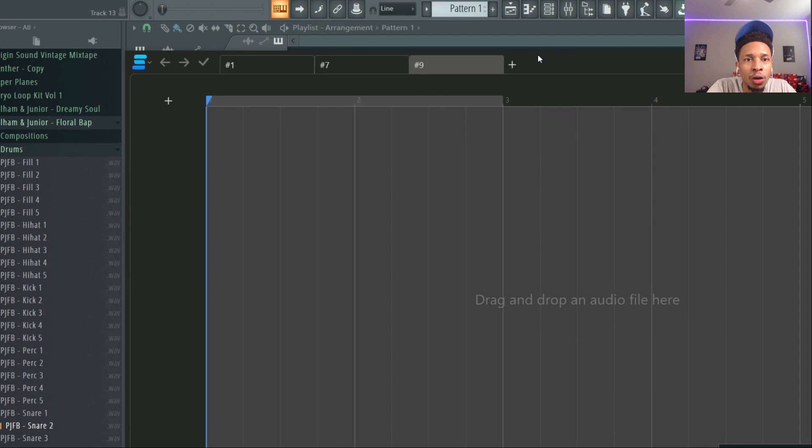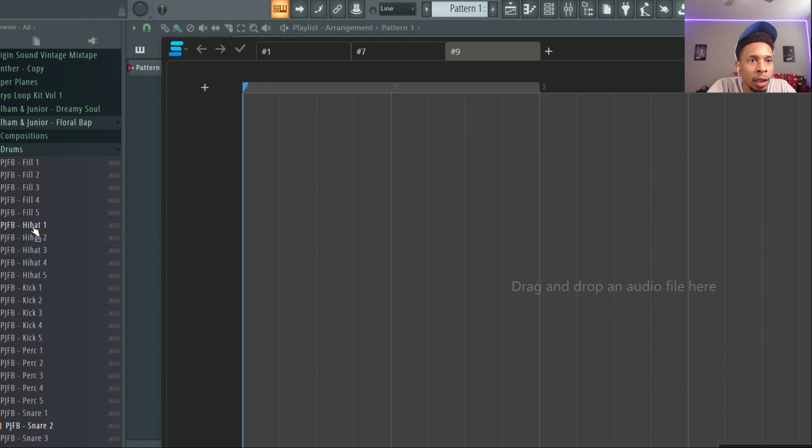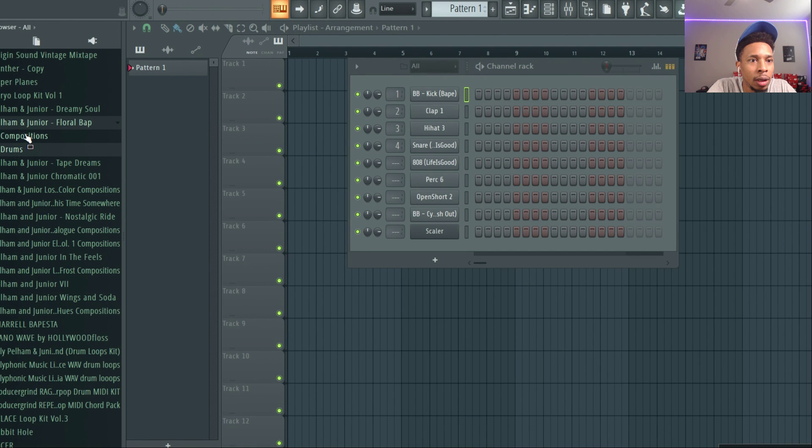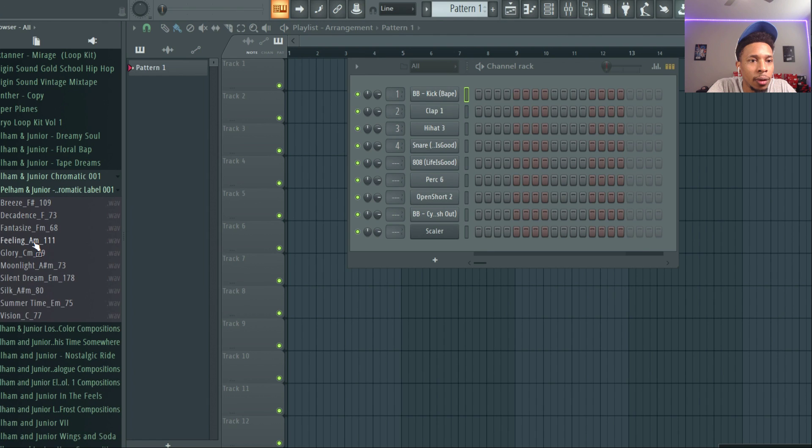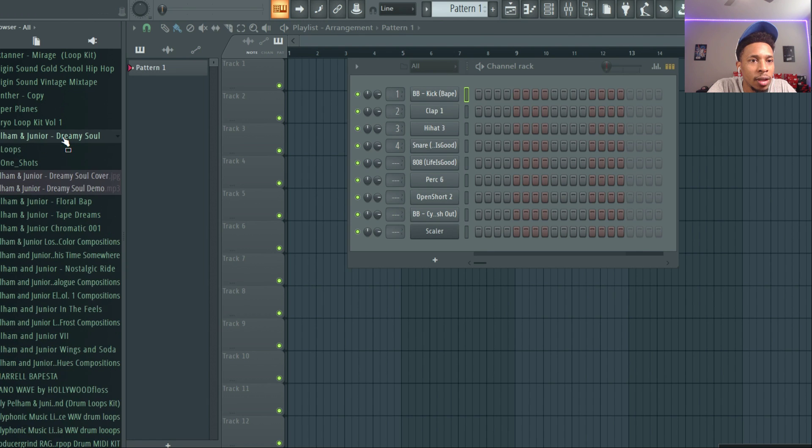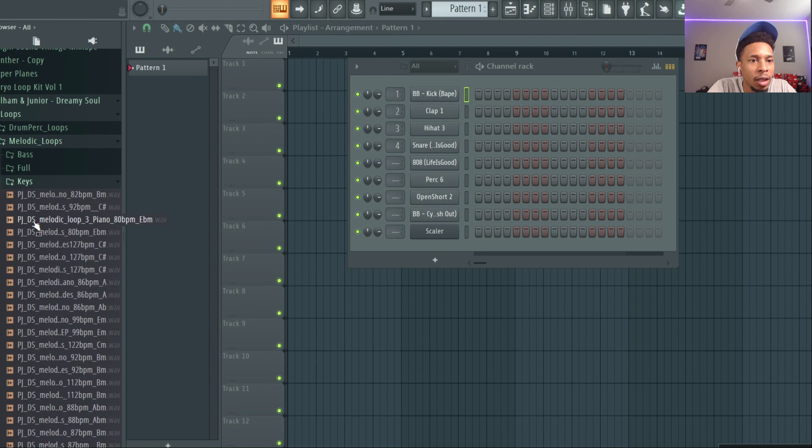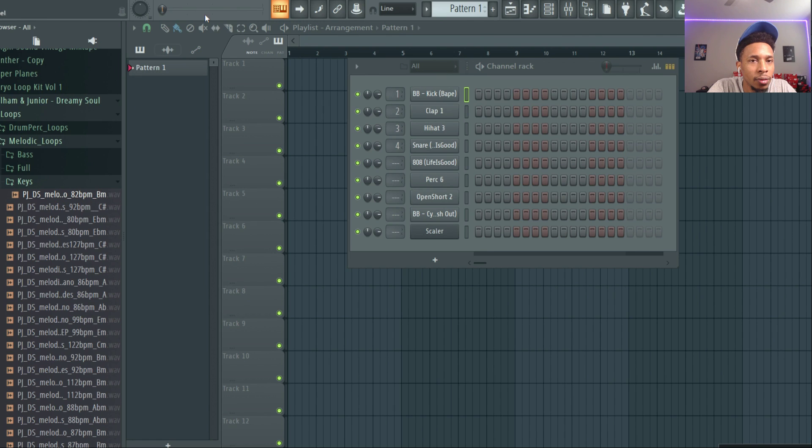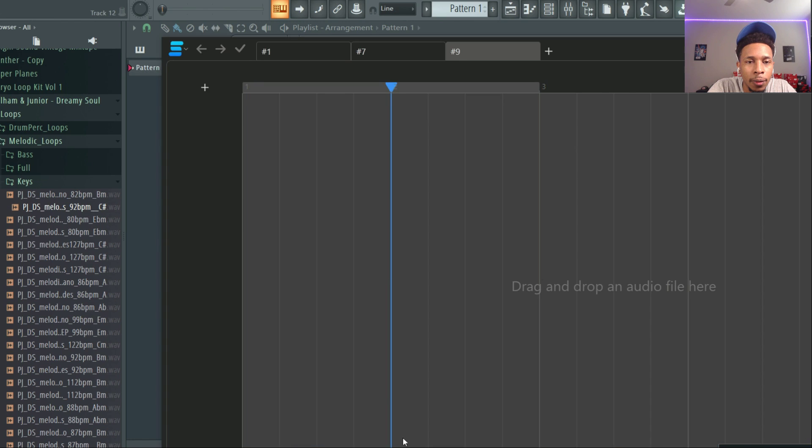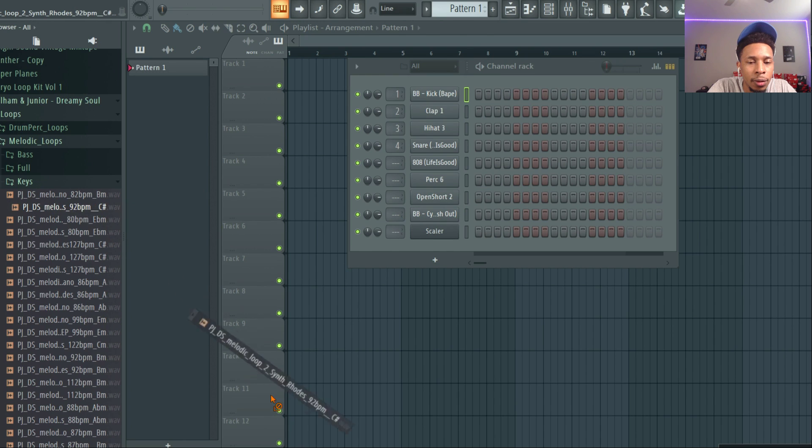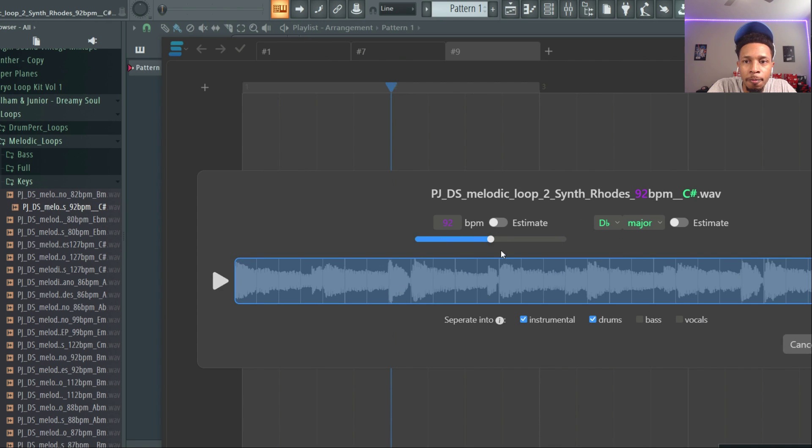I'm going to get a composition that we like. Loops, melodic loops, just keys by itself. OK, that's cool, we'll use that one. It says 92. So we're going to dump this one that's 92 in here, and it gives us the key. That is correct, that is that key.